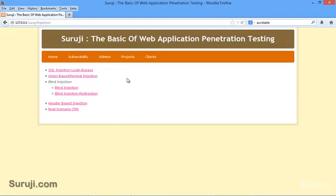According to infosecinstitute.com, HTTP header fields are components of the message header of request and response in the hypertext transfer protocol, which is HTTP. They define the operating parameters of an HTTP transaction.